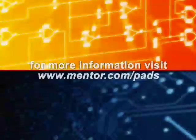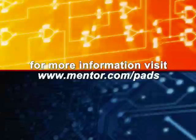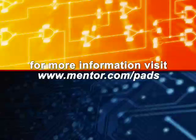For a feature rich, flexible and easy to use PCB design package, choose PADS.